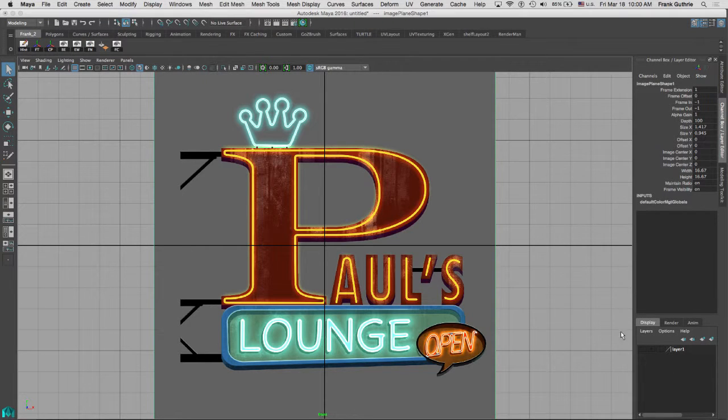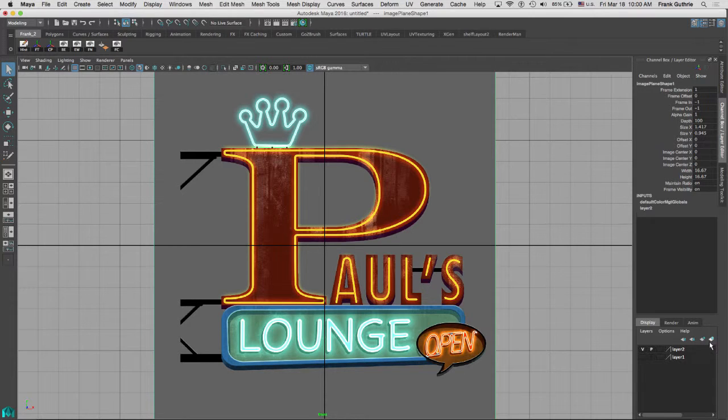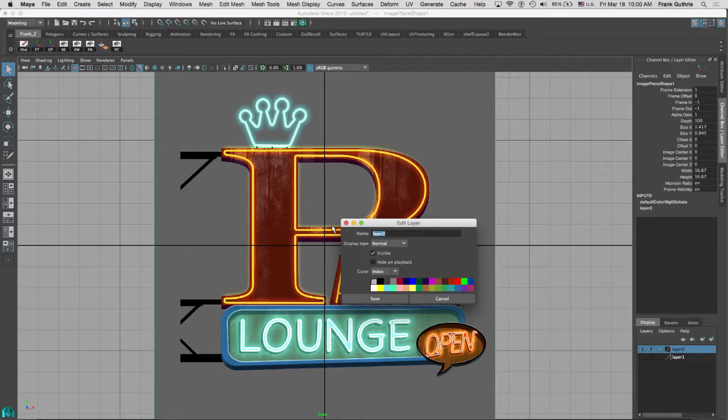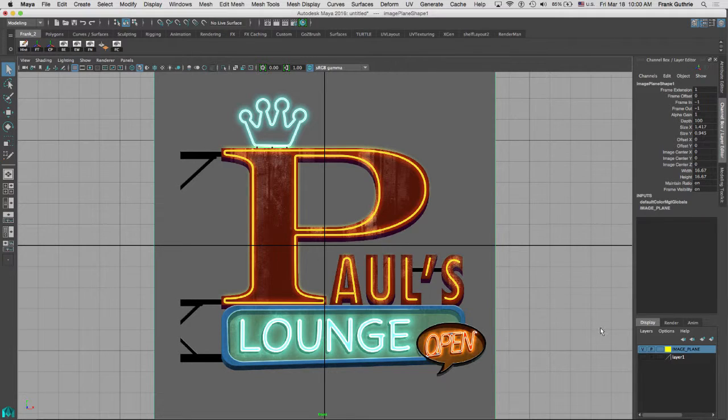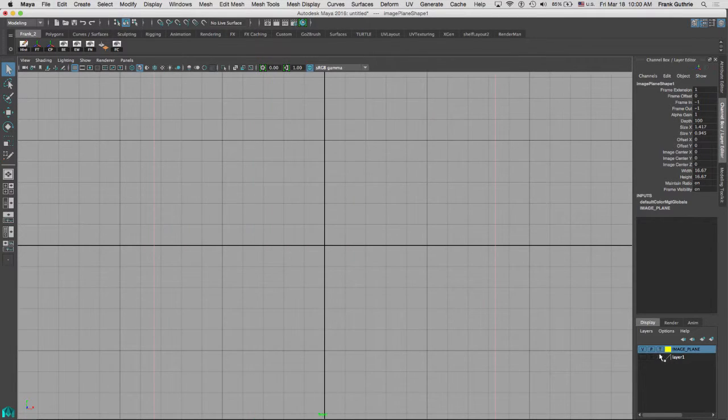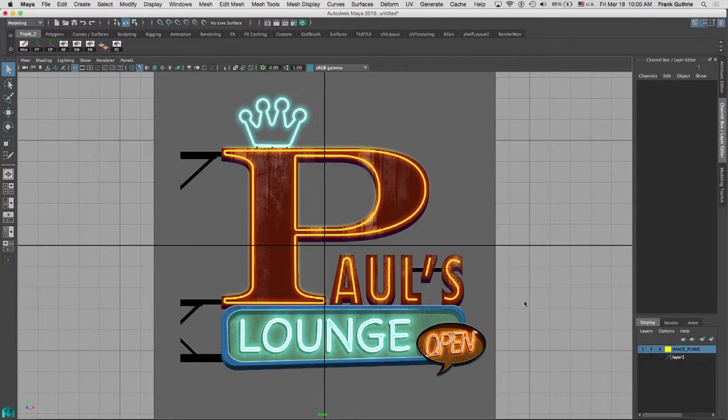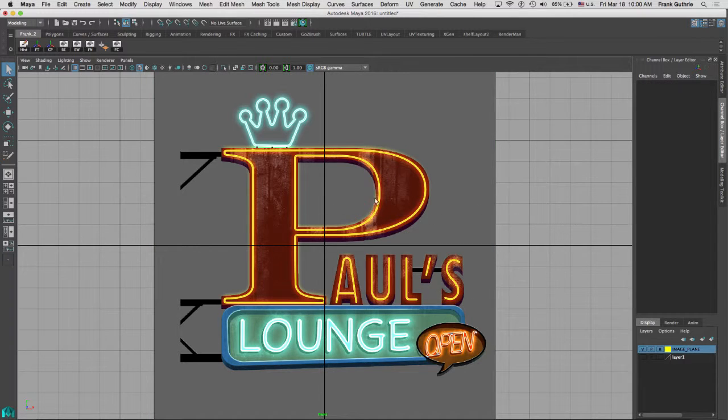So the first thing I'm going to do is put that image plane in a new layer. I'm going to call it image plane and give it a color. I'm going to hit save, and then first hit T for template and then R for reference.